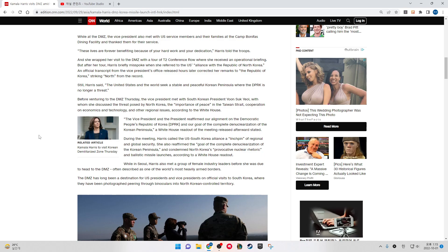The Vice President and the President reaffirmed our alignment on the Democratic People's Republic of Korea and our goal of the complete denuclearization of the Korean Peninsula, a White House readout of the meeting released afterwards stated.